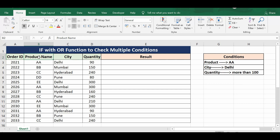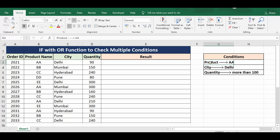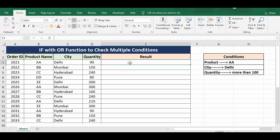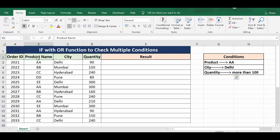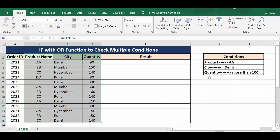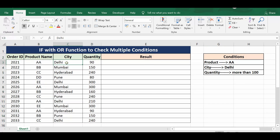Let's understand this with an example. Here I have some data in four columns: first is Order ID, then Product Name, City, and Quantity. The three conditions I want to check are: product should be 'A', city should be 'Delhi', and quantity should be more than 100. Even if only one condition is matched — say only city is equal to Delhi — I still want to print a result.